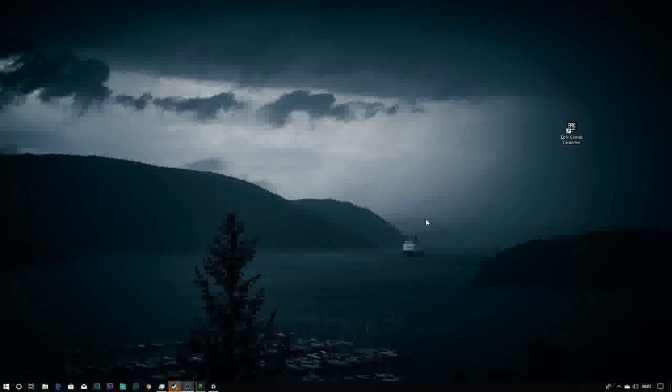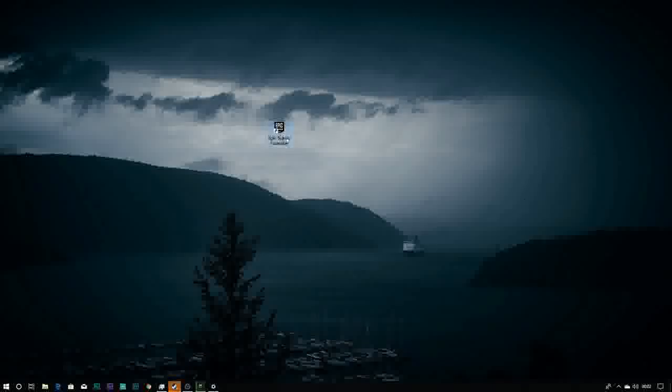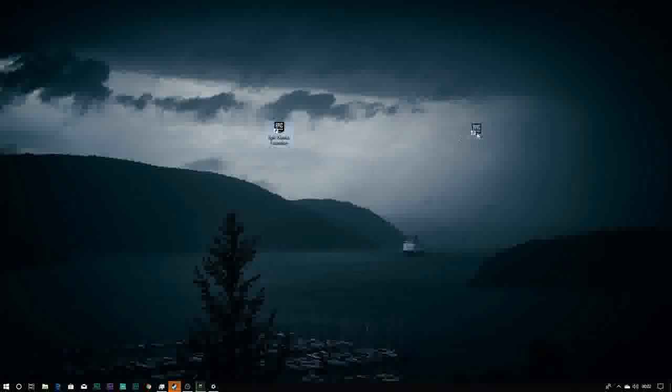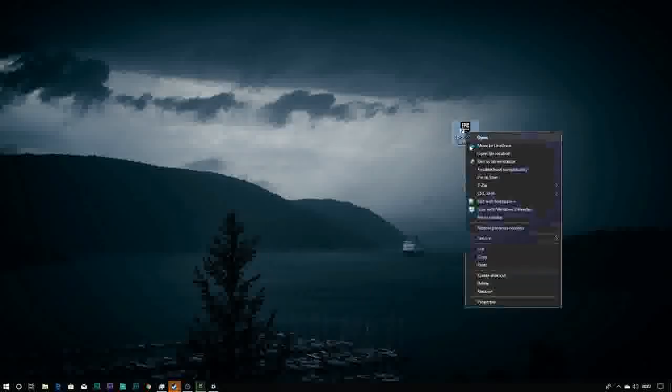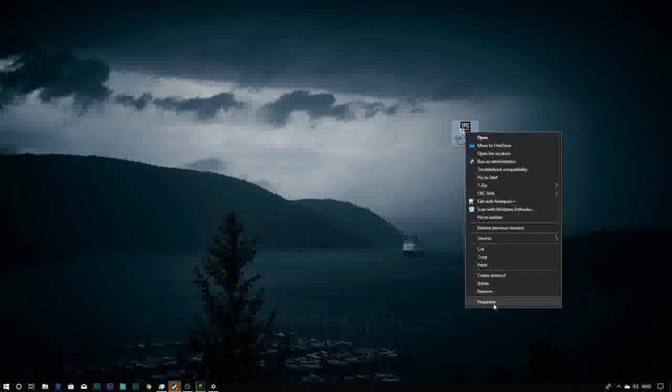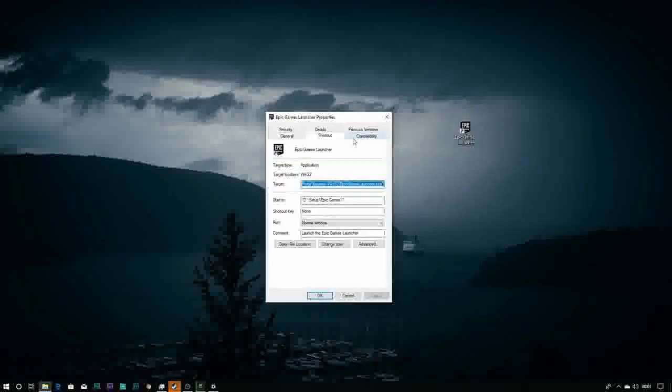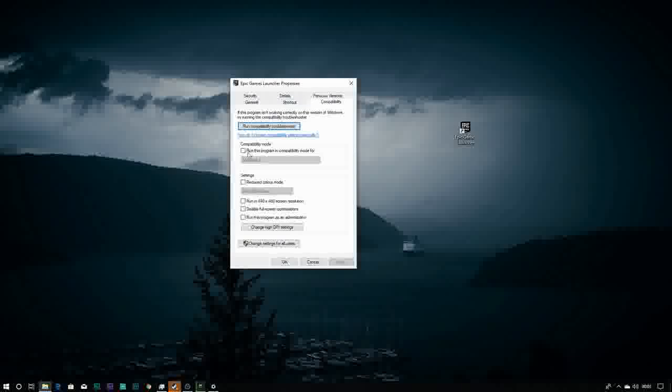If you tried nothing, you can just stick to this video and I will show you all the solutions which are on the internet currently. The first solution is to run the Epic Games Launcher in compatibility mode. Just right-click the Epic Games Launcher, go in Properties, go in Compatibility.